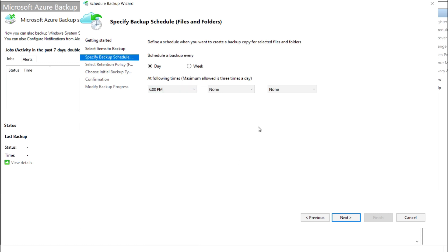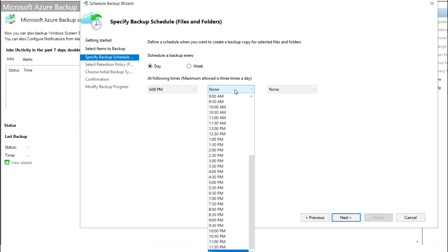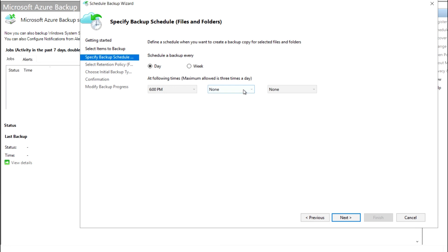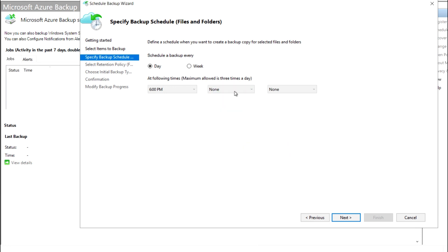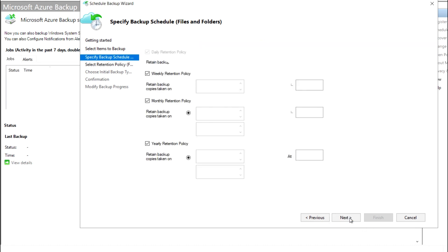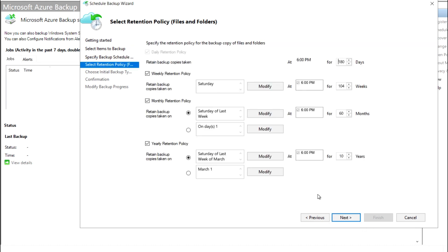I am selecting 6 PM as the backup time. You can also mention additional time slots — three time slots are available. If you want to take backup daily or weekly, you can select accordingly. Then proceed to next.